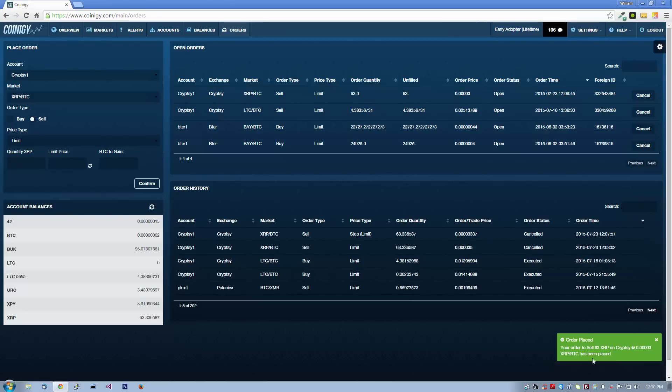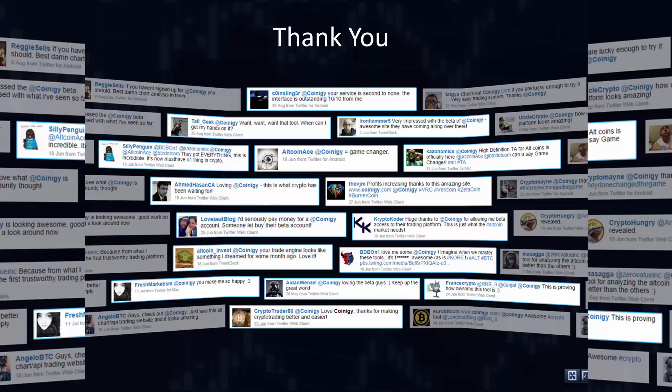Thanks so much for taking the time to watch this video. Don't forget to follow Coinergy on Twitter and YouTube for more platform updates, tutorial videos, and technical analysis. Happy trading!